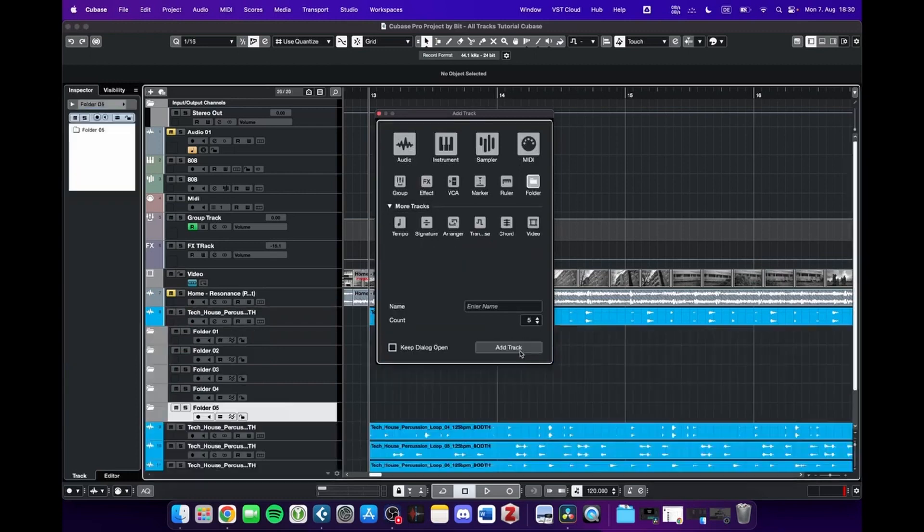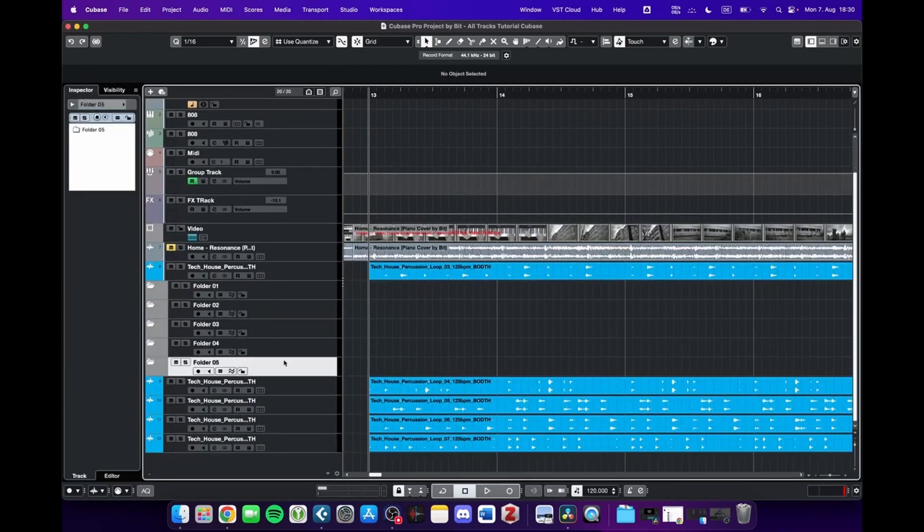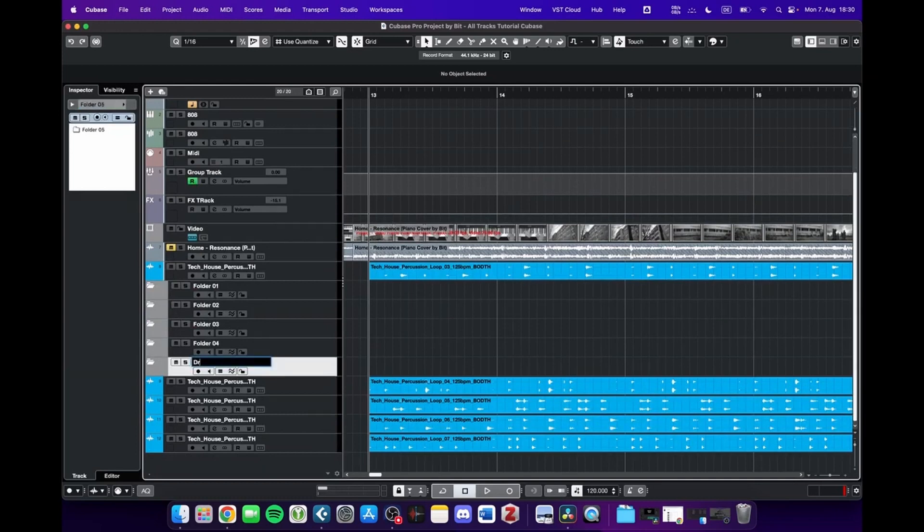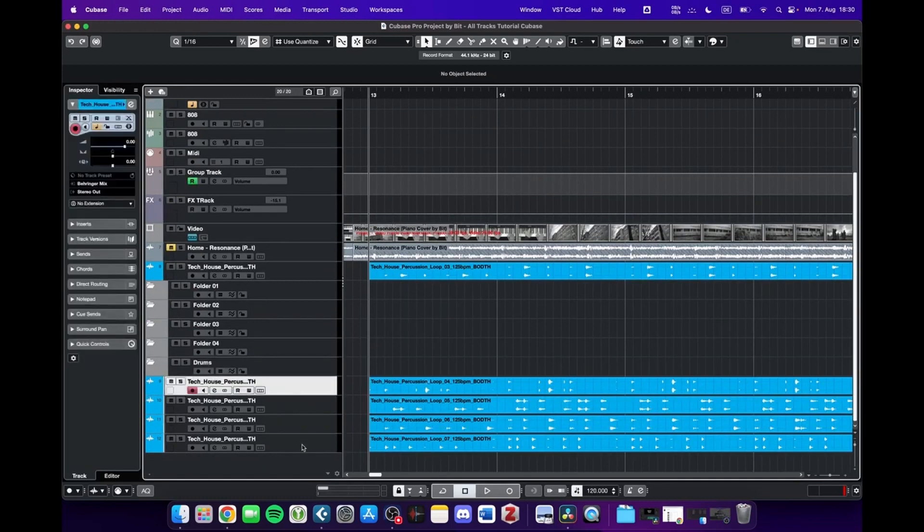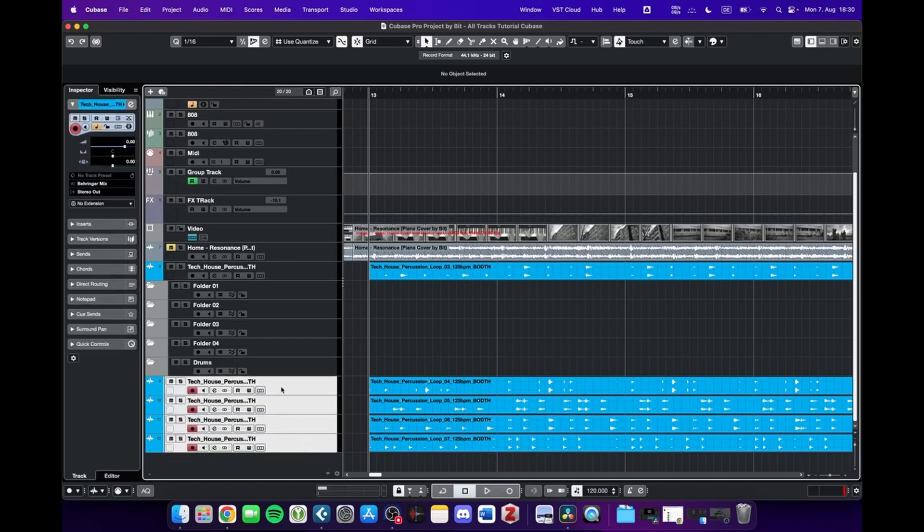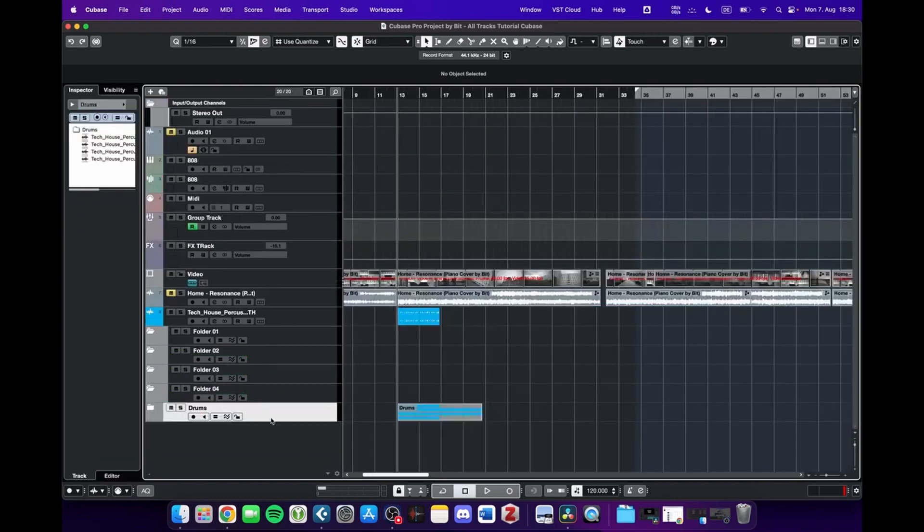The process is very simple. We can give it a name like 'drums,' then mark all these tracks and pull them into the drum folder. Now we can expand or collapse these folders and the project is tidied up, which is very cool.